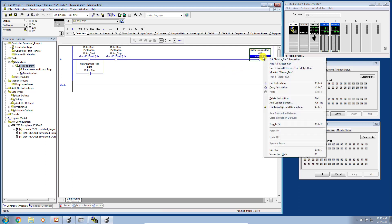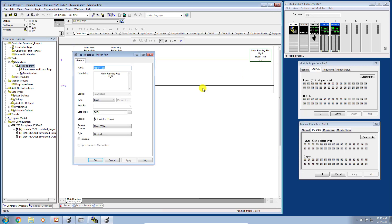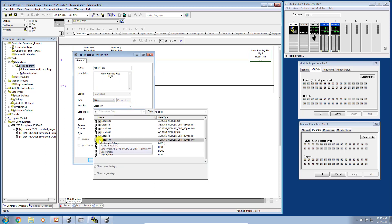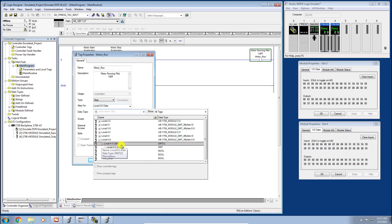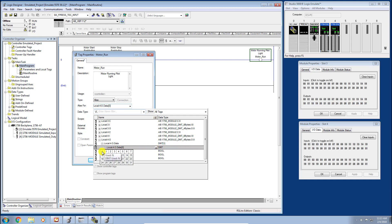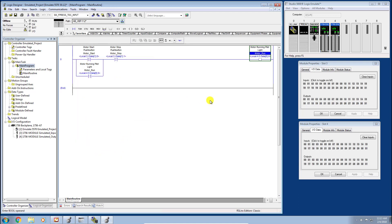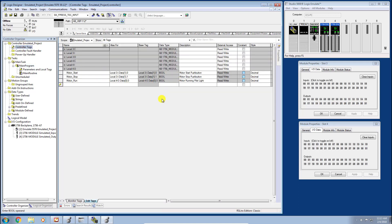Let's go ahead and set up this output. Again, that's going to be on slot 4. Let's change that to alias. We want our slot 4 output word, our data word, and we want to hit the flyout and we'll make it bit zero. That's effectively it. Again, an alias tag is nothing more than a tag that represents another tag or a pointer to another tag. We're creating our global tags, our controller tags that are now an alias for these actual discrete input-output points.